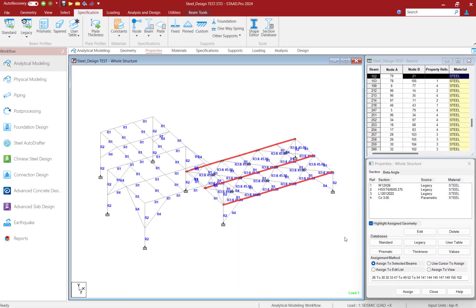For this structure, we will use the Shape Editor to create a custom built-up section and to calculate the accurate section properties for the long-span girders at the lower platform. Our first step in this workflow is to launch the Shape Editor. To launch it, select the Specification tab and click on the Shape Editor icon. Note that the Structural Select Entitlements license is required for the Section Editor.